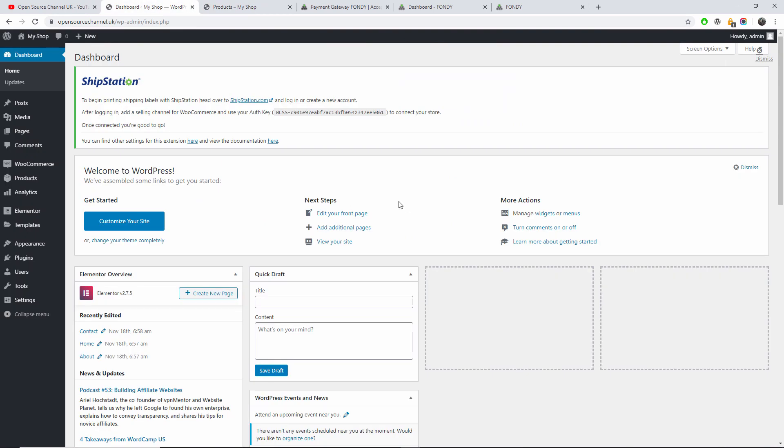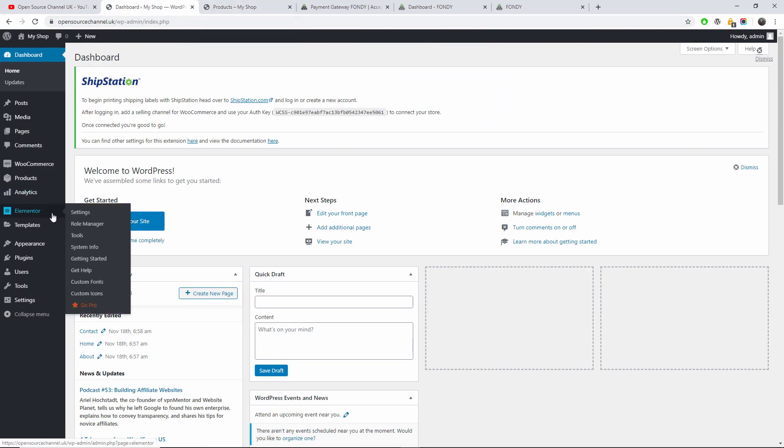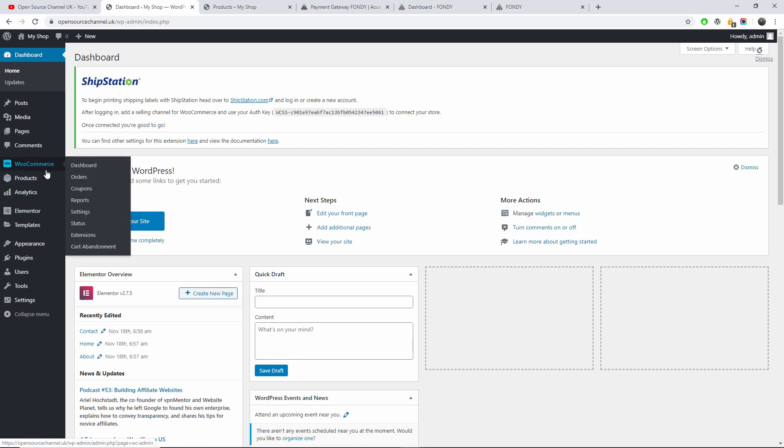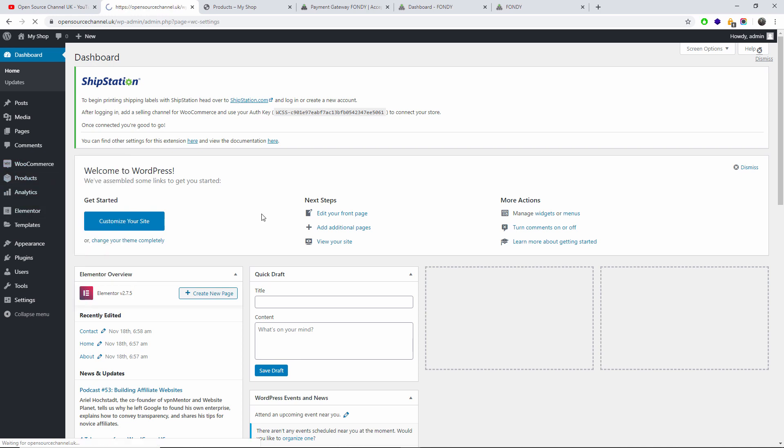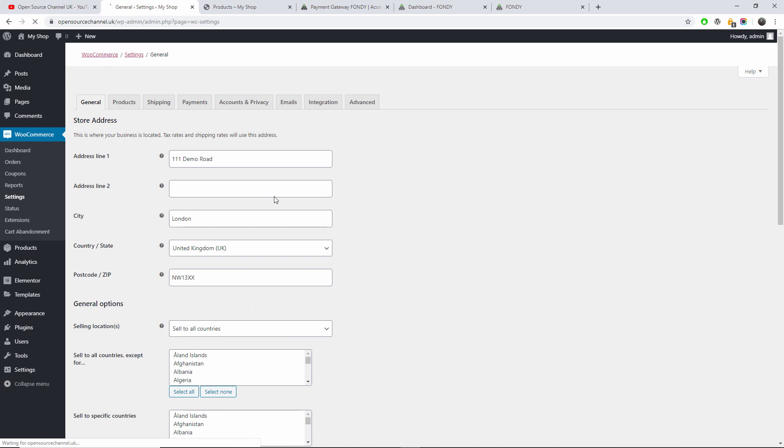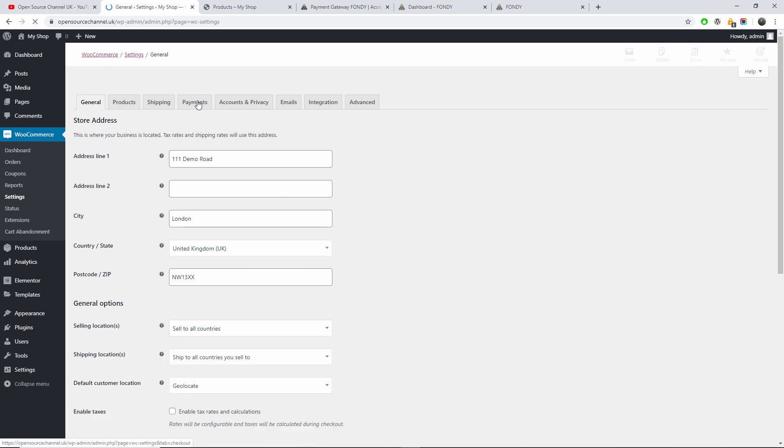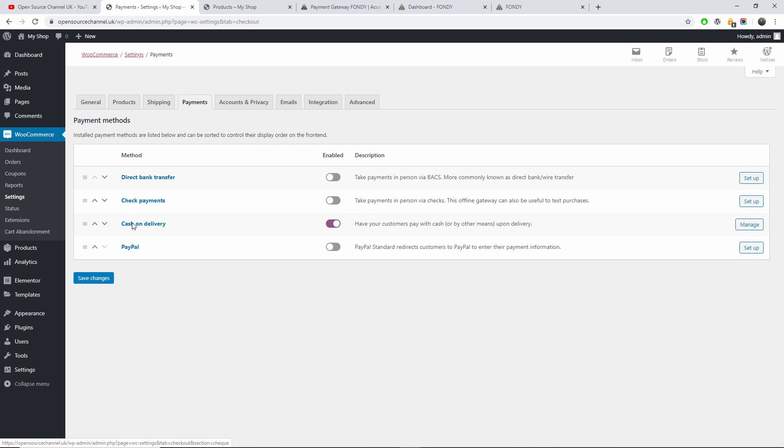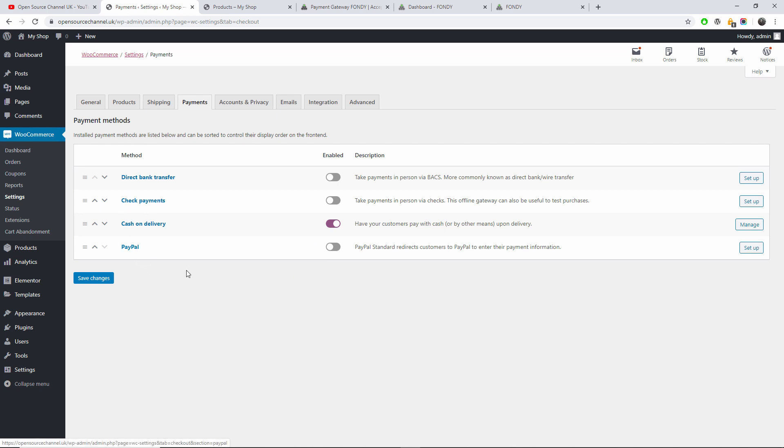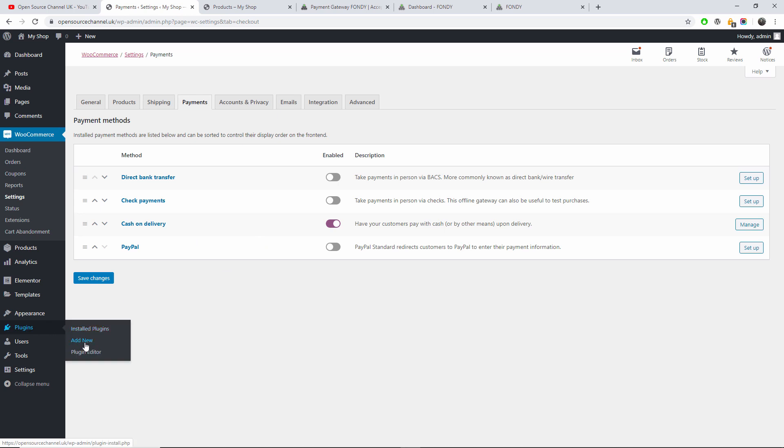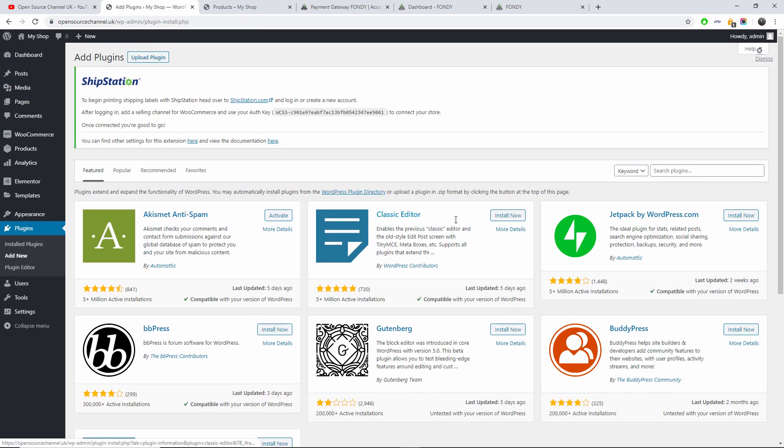So let's go back to the dashboard. The first thing we're going to do, at the moment if I go to WooCommerce and Settings and I go to Payments, I only got cash on delivery enabled. We haven't got any plugin installed. So I'm going to go to the plugin modules and press Add New.